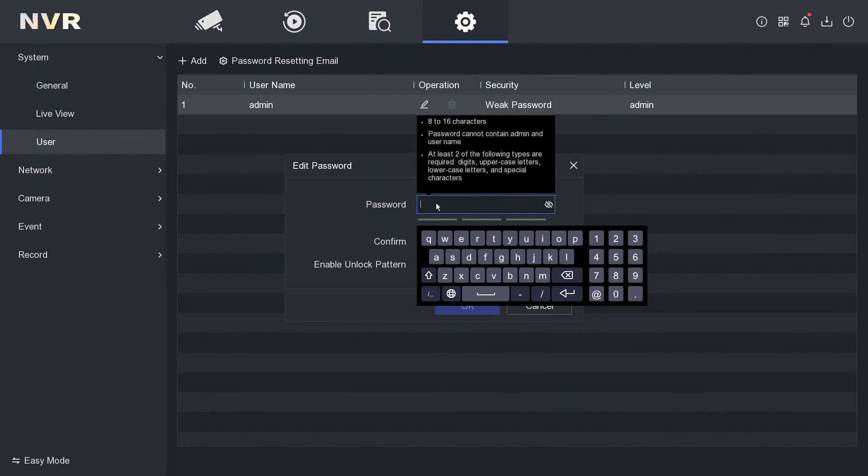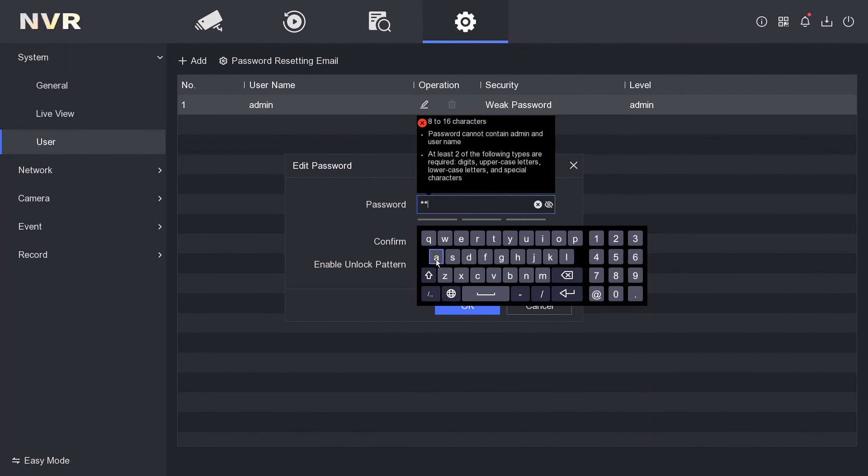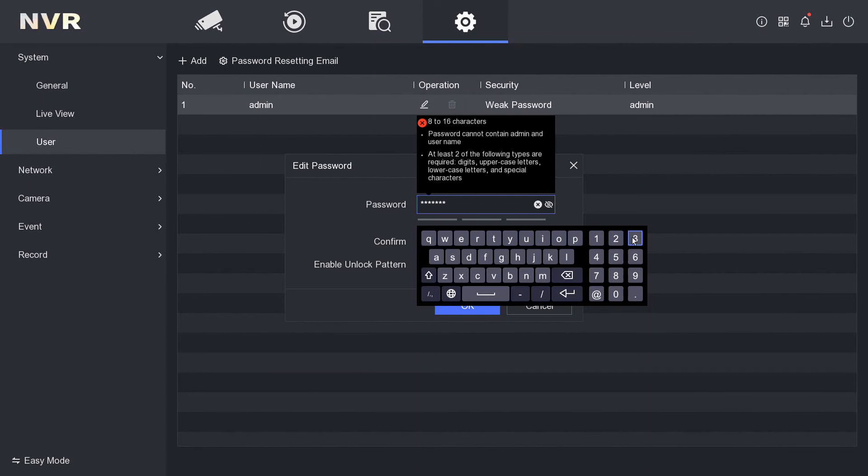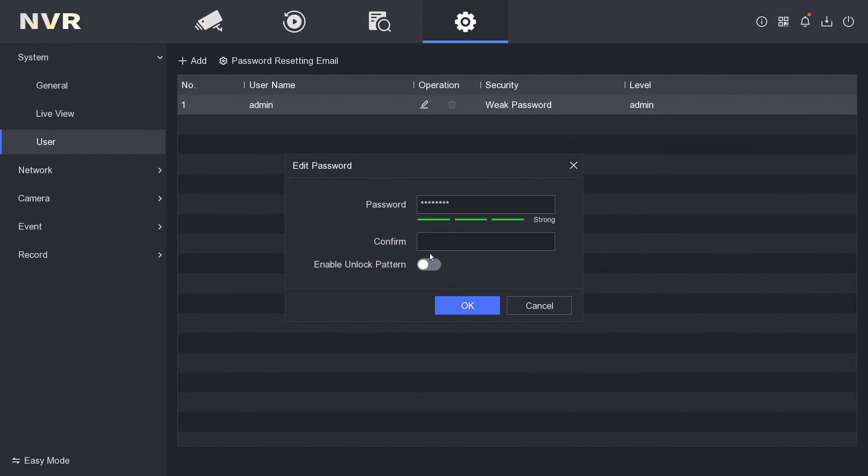We'll go Larry with a capital L - L-A-R-Y-1-2-3, and it's already gone to strong password. So nice easy one there.